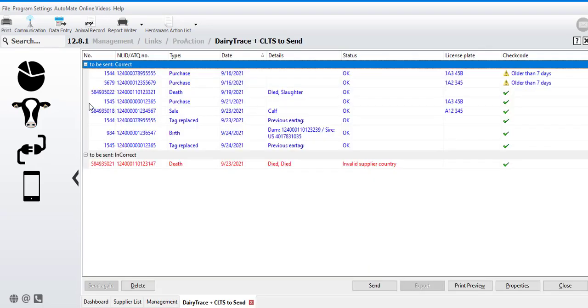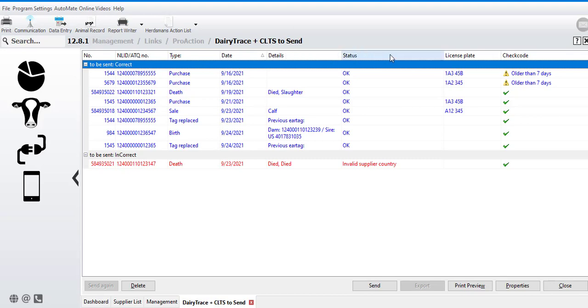In your to send page, you'll have animals listed by number and an LID tag, type of the event with the date and the details, a status message, a transporter license plate, and then a time frame check code. That check code gives you an idea of whether or not the event is being submitted within the recommended time frame.